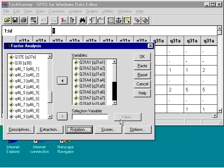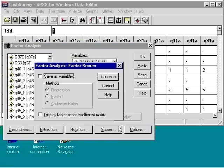We can save our scores to create factor variables for analysis. We aren't going to do this, so we'll just click Continue.